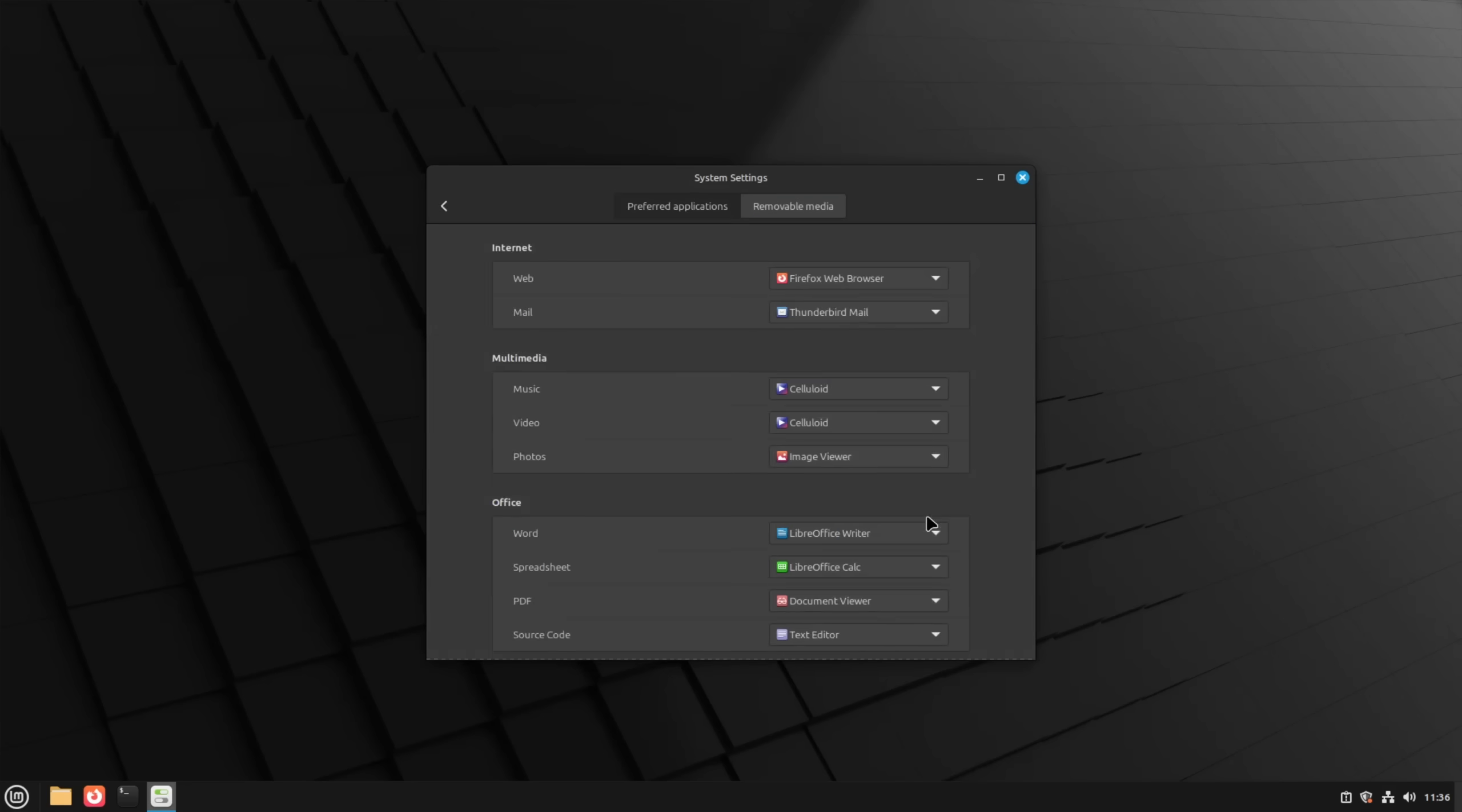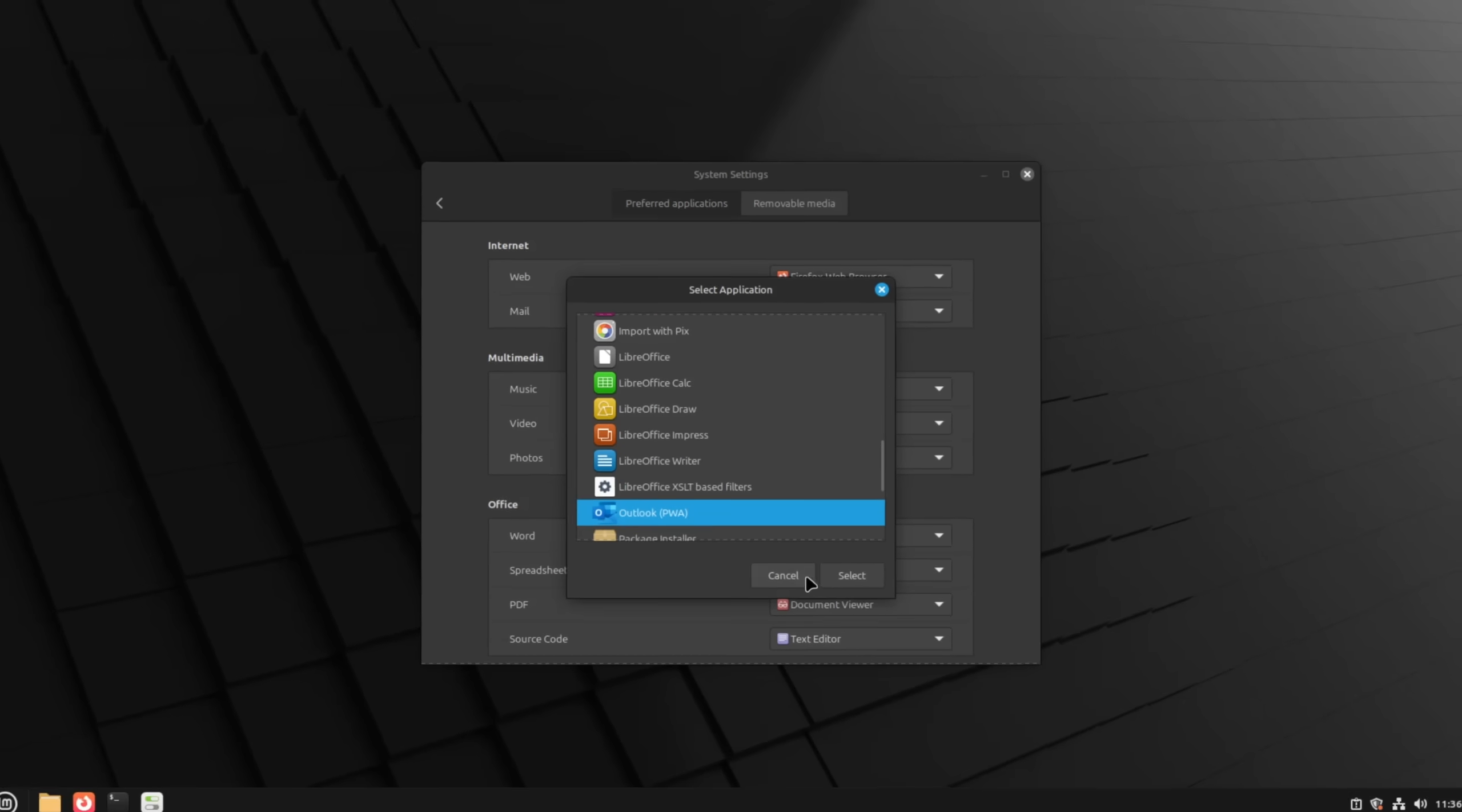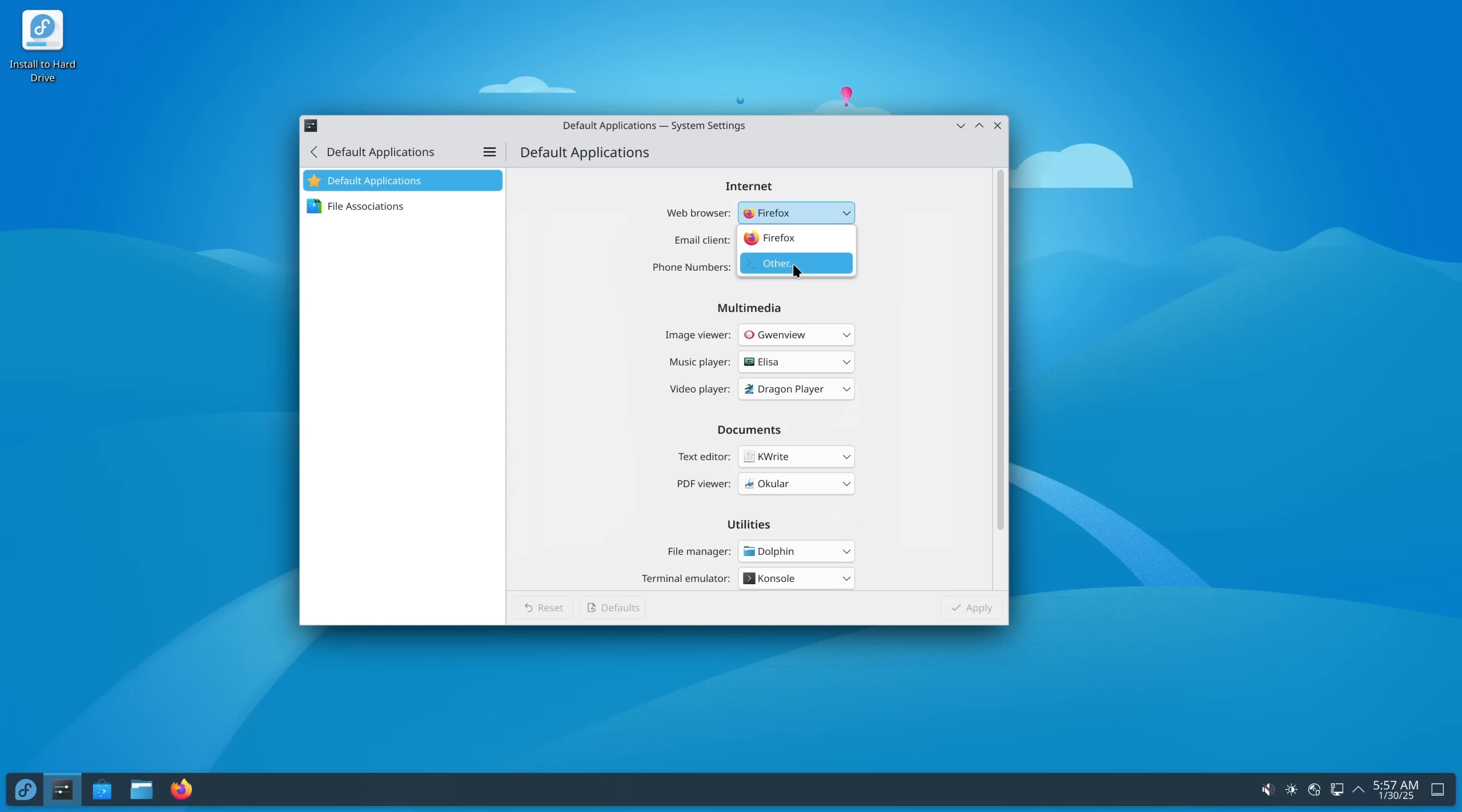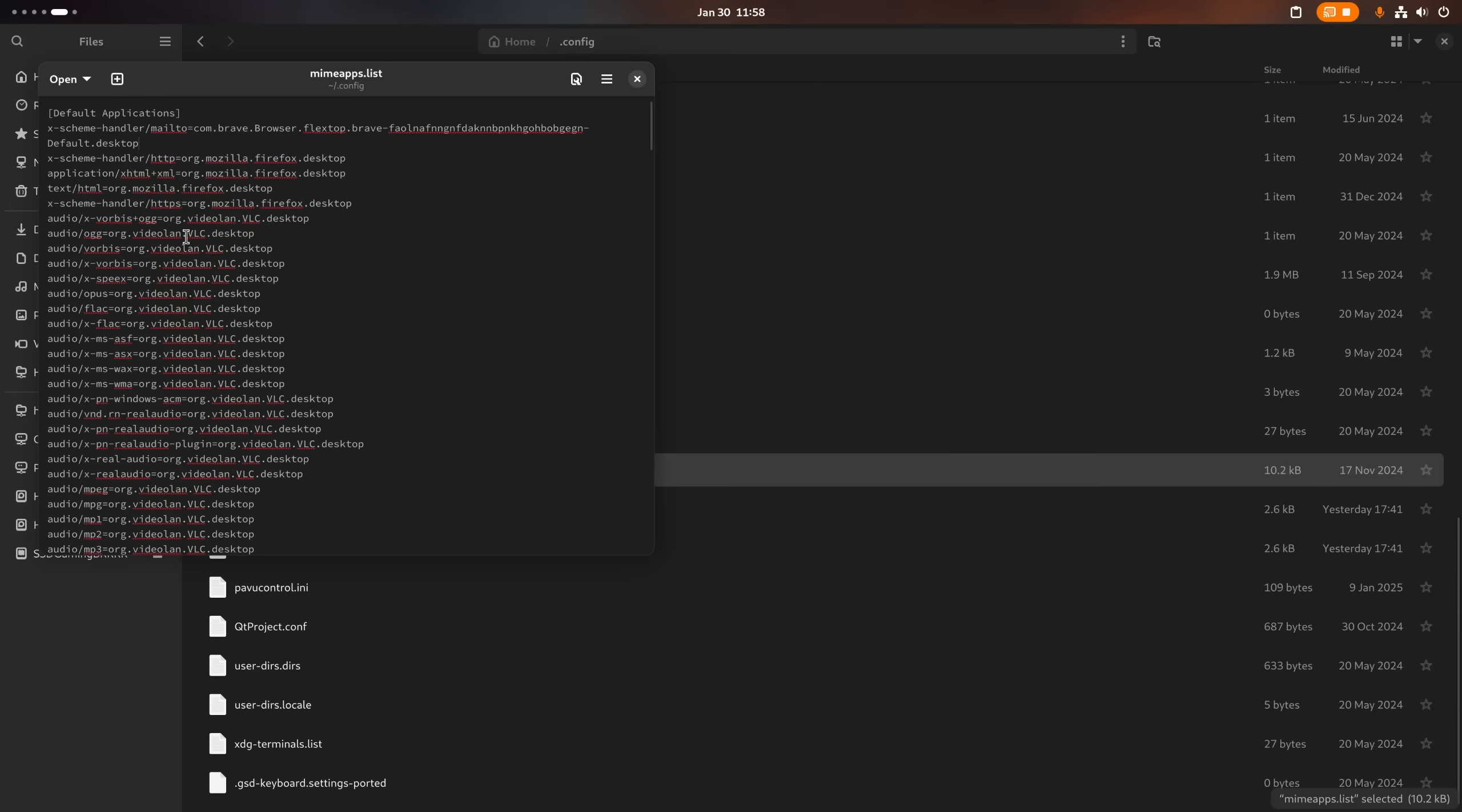Cinnamon however offers us the ability to set the web browser which we use to install the progressive web app via the settings app which means that we can make the email handler be recognized by the operating system as well. While this can be done on other desktop environments as well, not all of them are as easy as Cinnamon handles it.